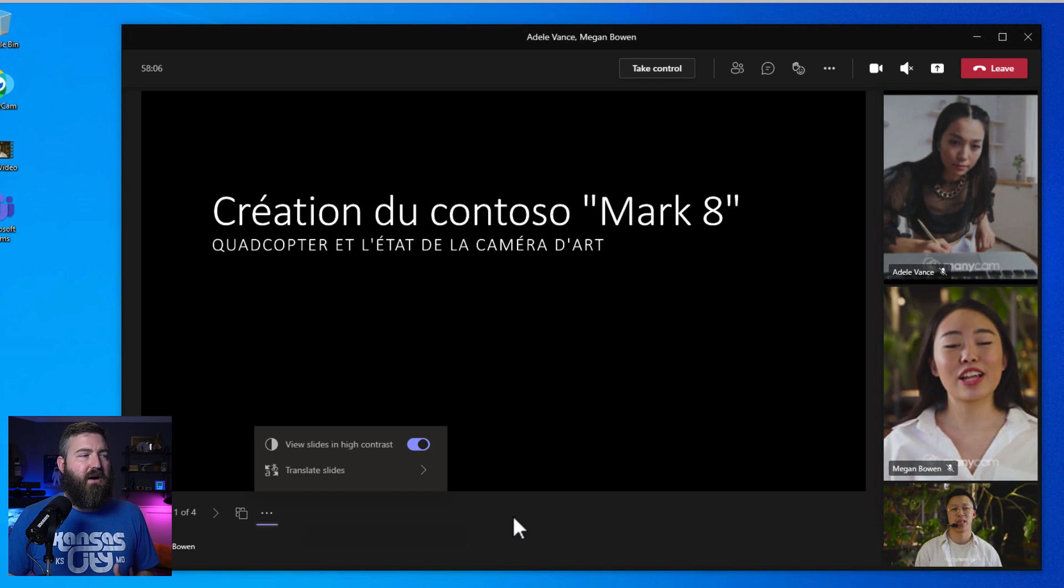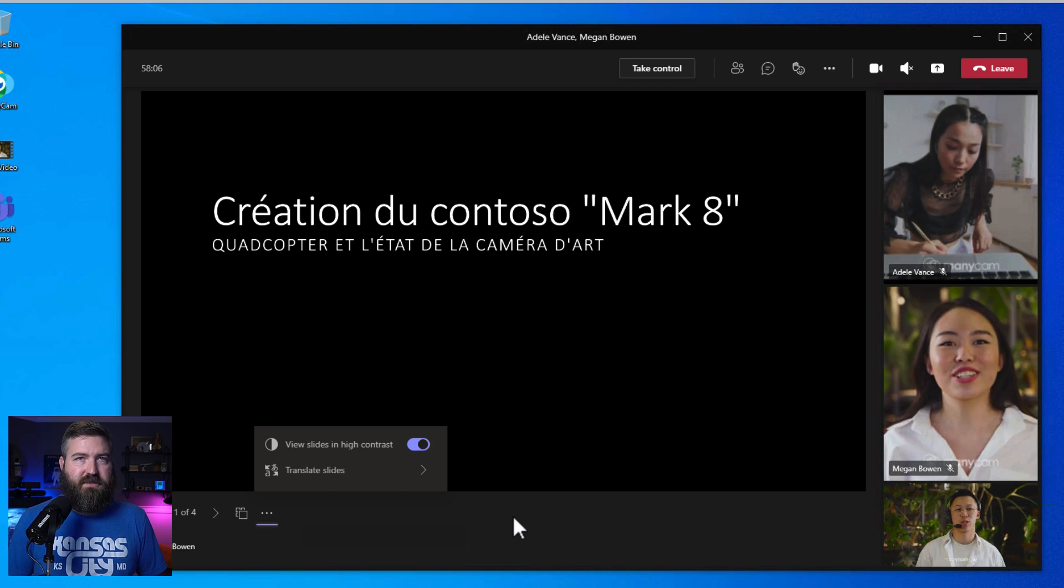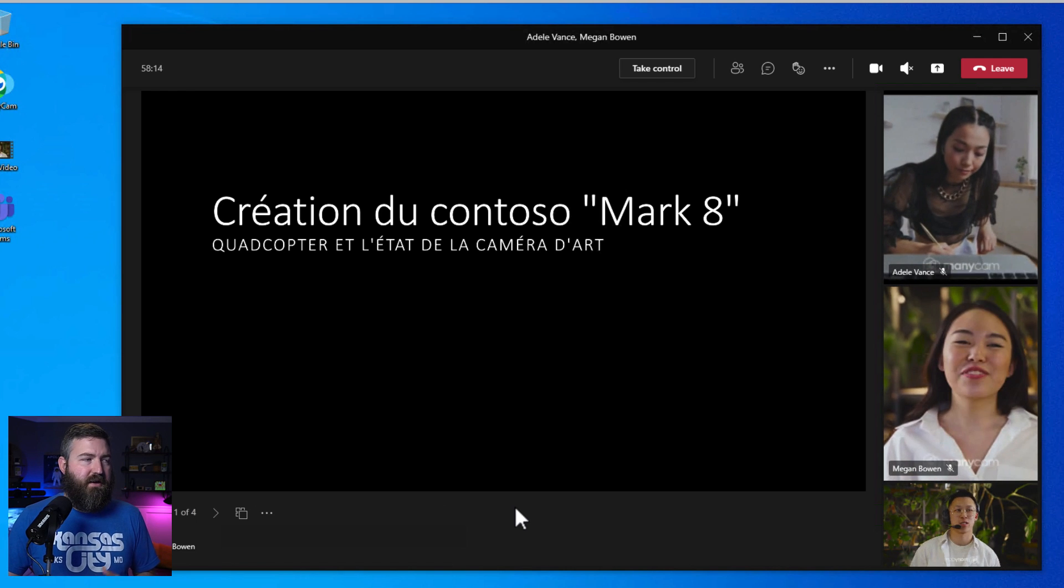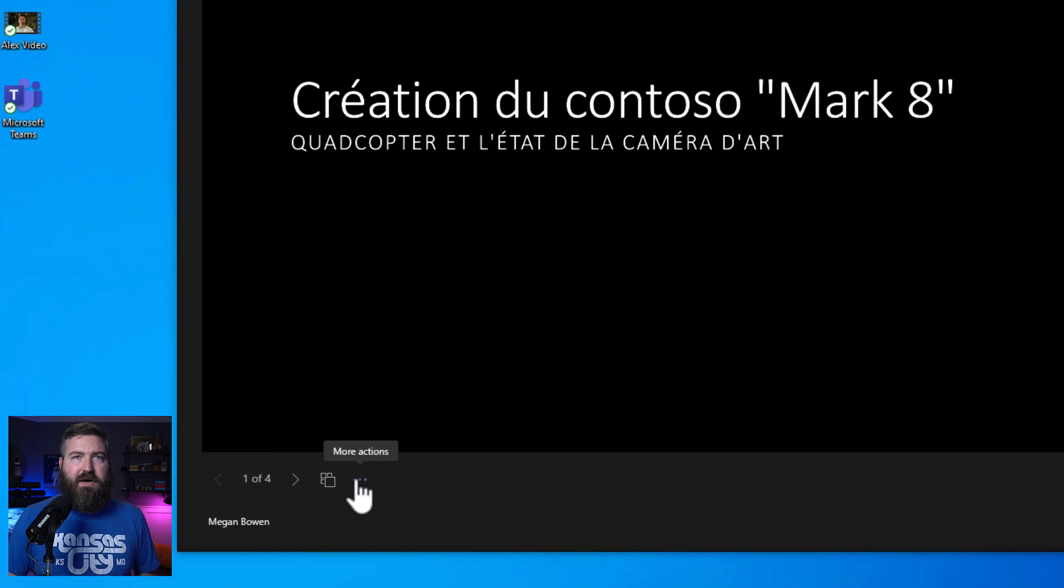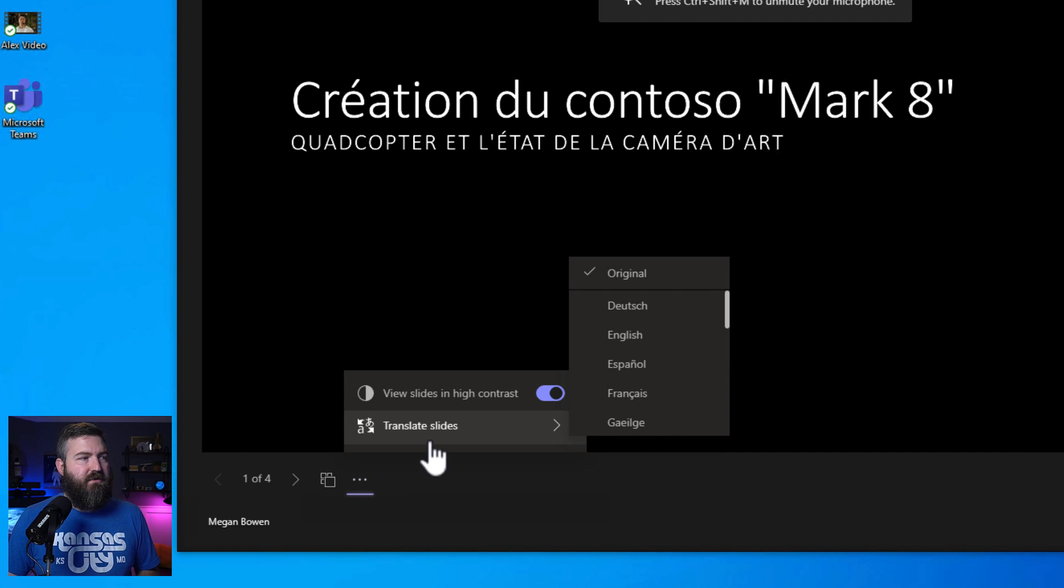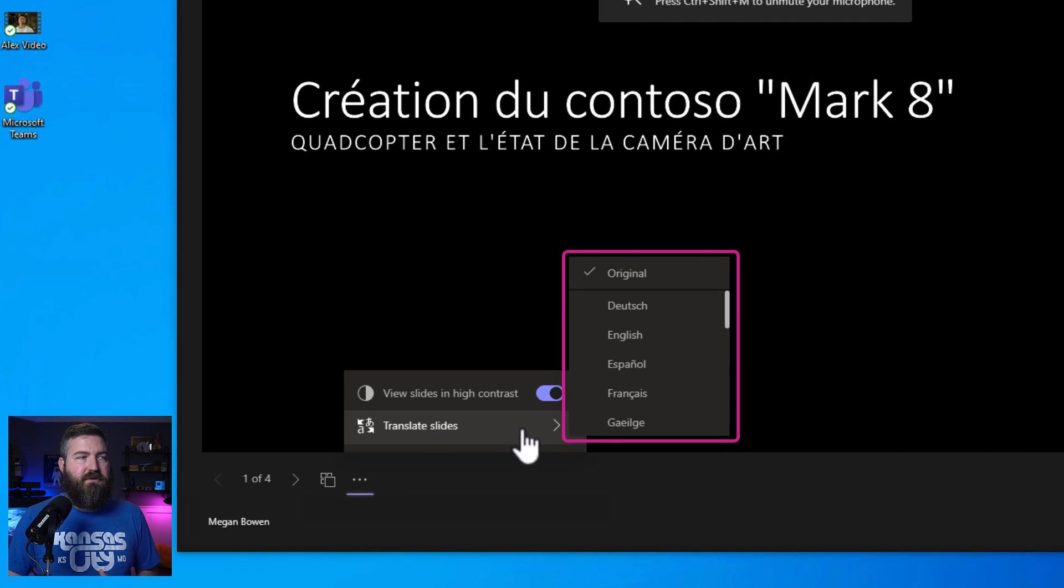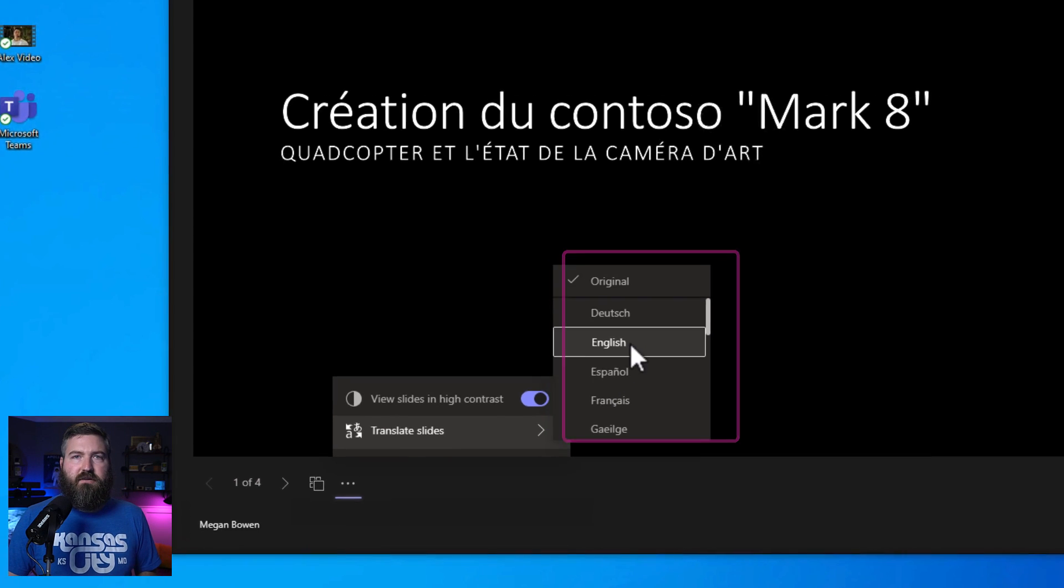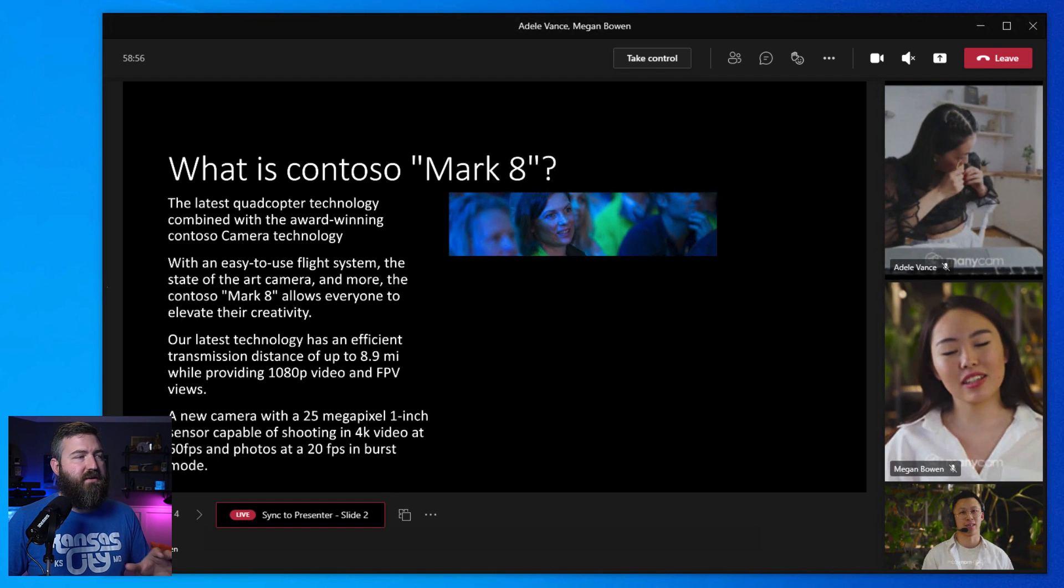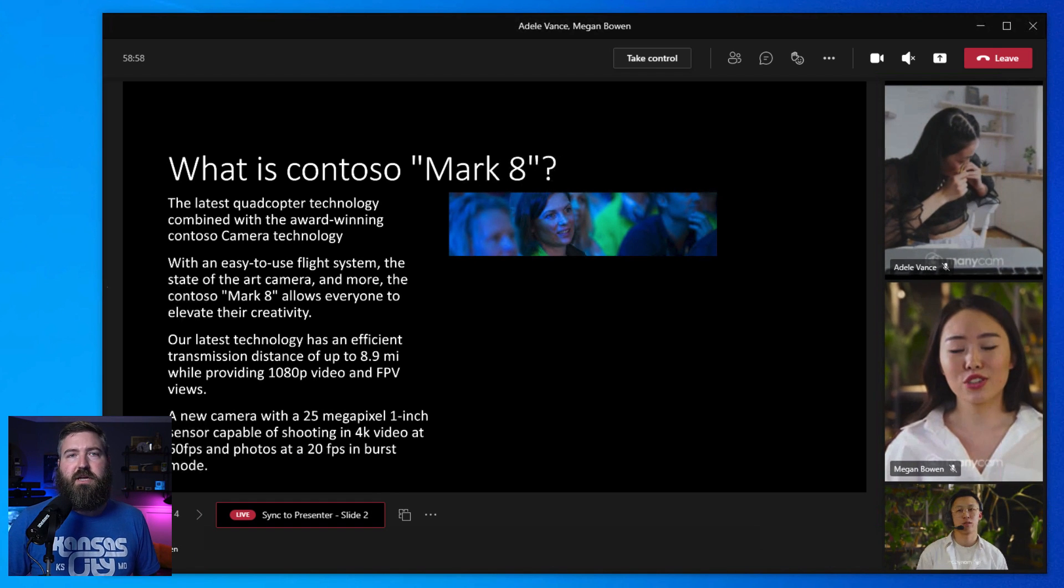Now we can also translate the text on the slides in 19 different languages. To do this, Alex is going to click the little dot dot dots right here at the bottom of the slides, and you'll see this new option for translate slides. If you mouse over that, you see the 19 different languages that are listed here. And if he clicks on English, after a quick processing of the file, he now has all of the slides converted over to English.